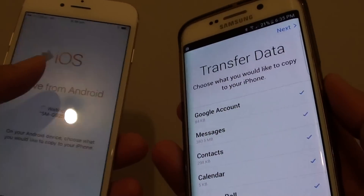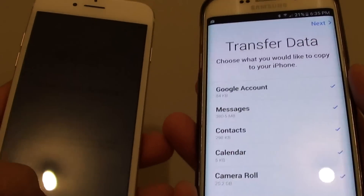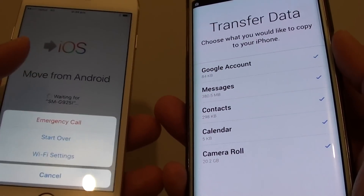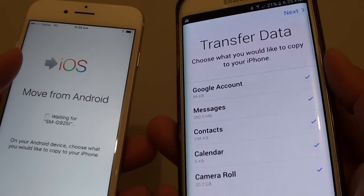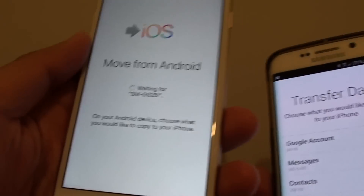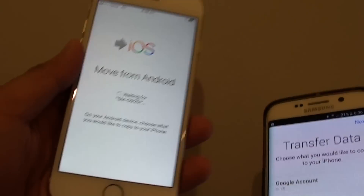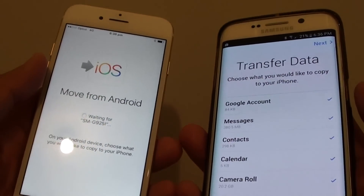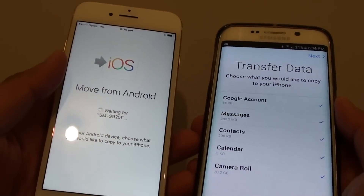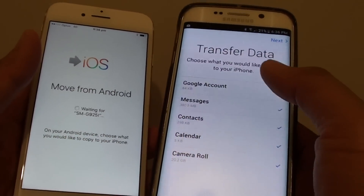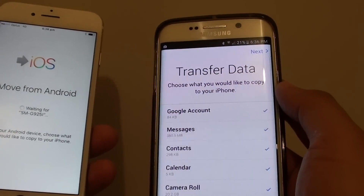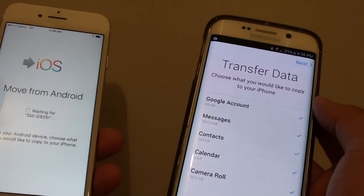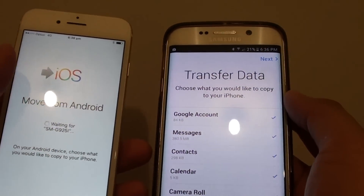What you need to do is restart your phone. Try to restart your Android phone, and try to restart your iPhone 7 as well. Then next, put the Android phone on airplane mode and then turn it off again.